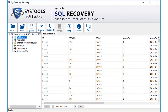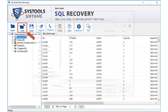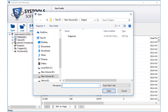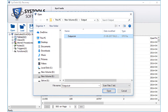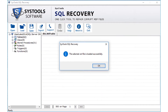Now, if you want to load any previously scanned files, select the load button option from the top navigation menu. Then select the .str file from the previously saved location, click open, and click OK.